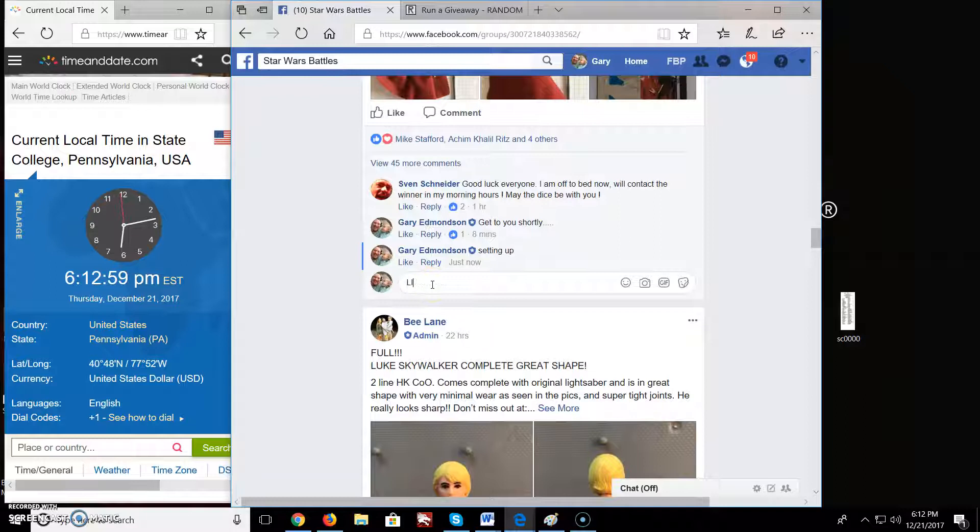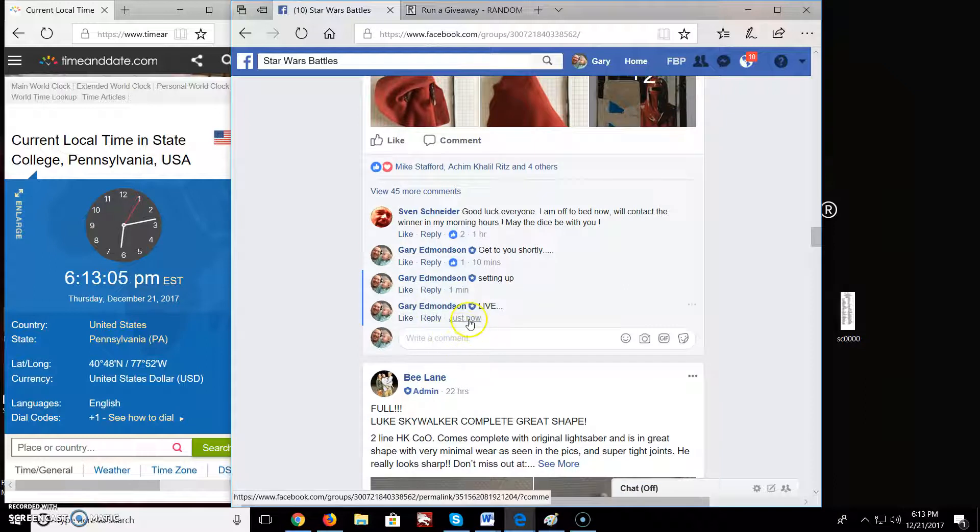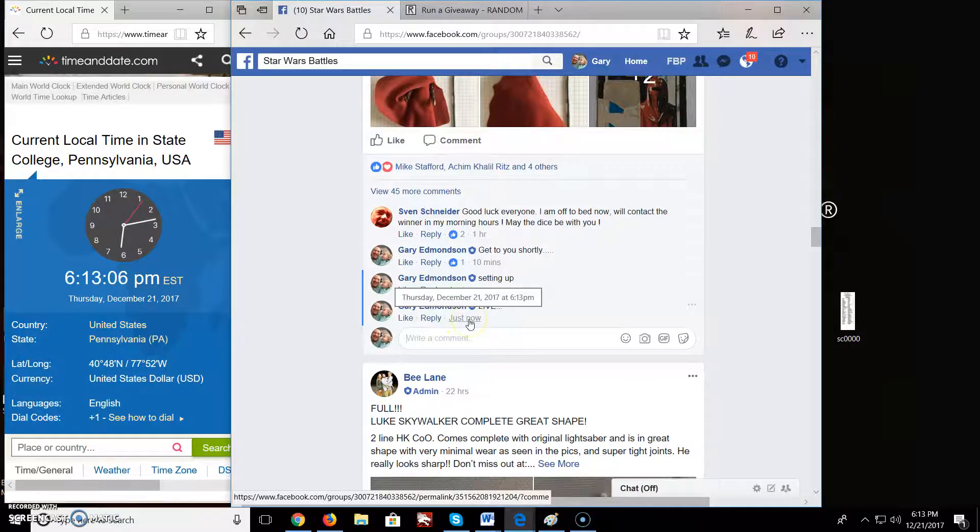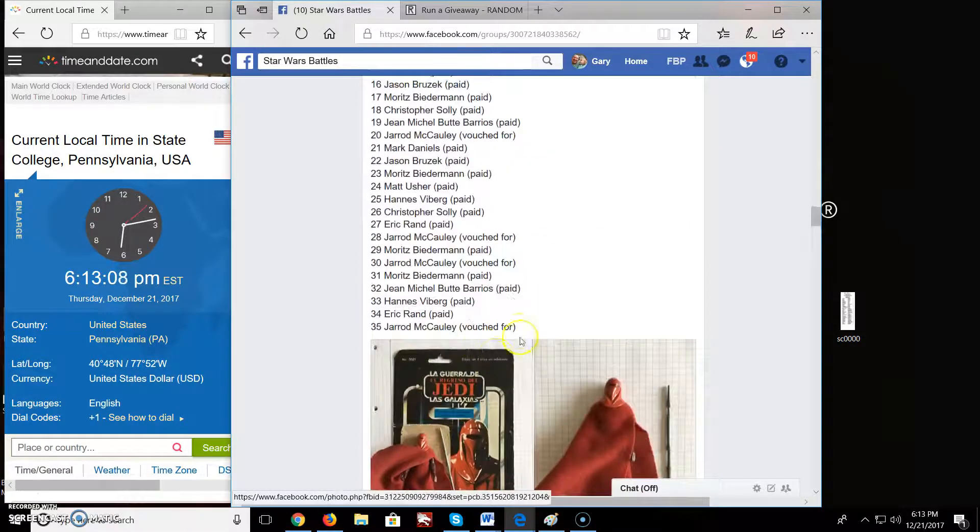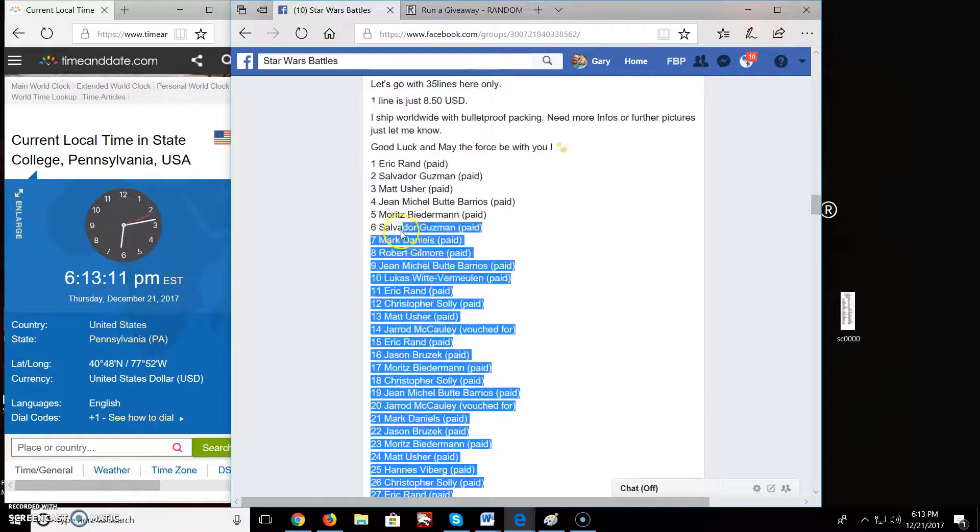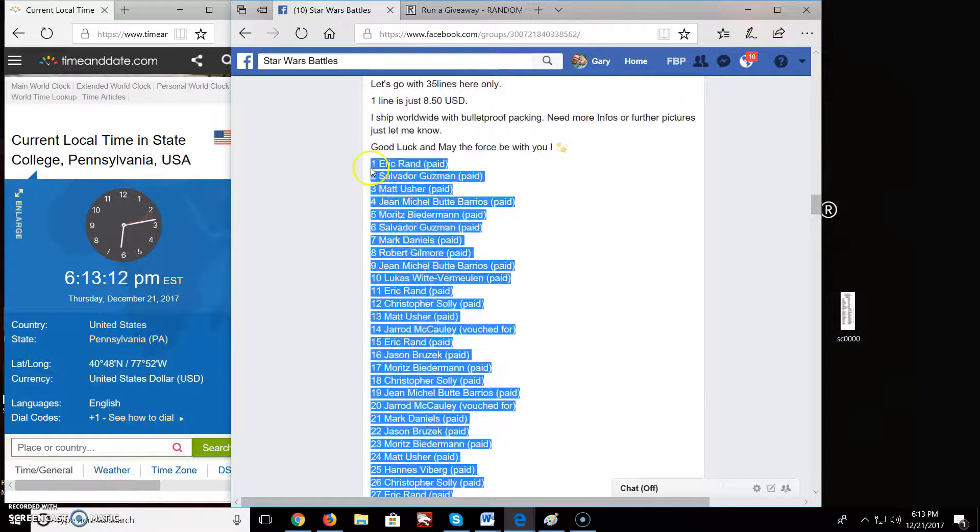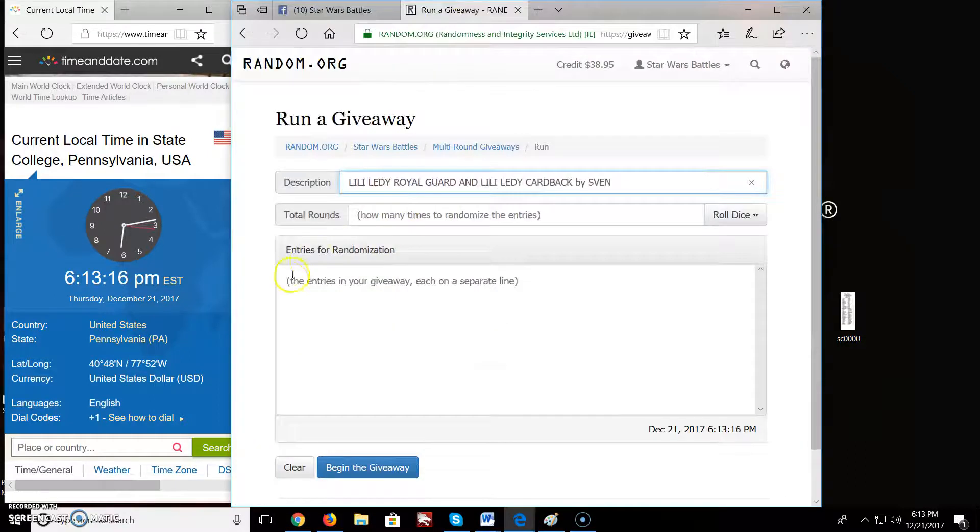So we have 35 spots here in this giveaway. So we are live. We've got 613 over there. Let's grab the list. Jarrett all the way up to Eric. Copy the list.